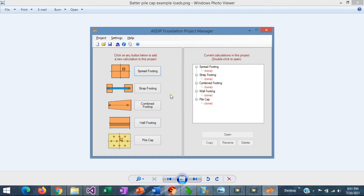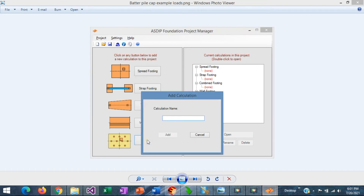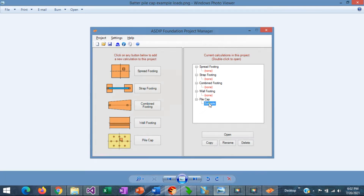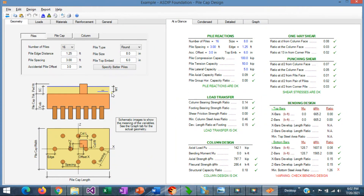When you open ASDIP Foundation you see the project manager, where you see the modules included in the package. In this case we are going to design a pile cap, so we need to create a calculation for a pile cap. Let's call it 'example.' This calculation has been added to the tree. Double-click on the calculation in the tree, and this is the template for the pile cap design in ASDIP Foundation.